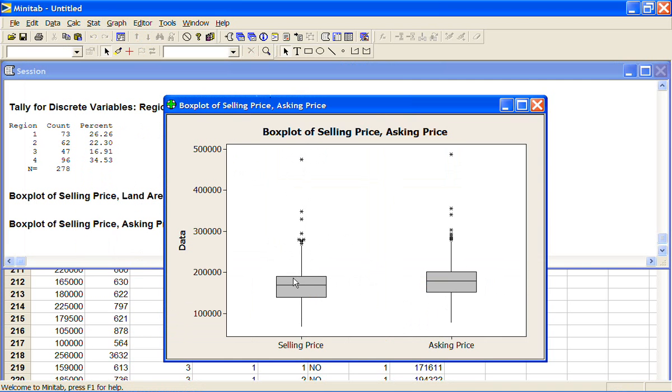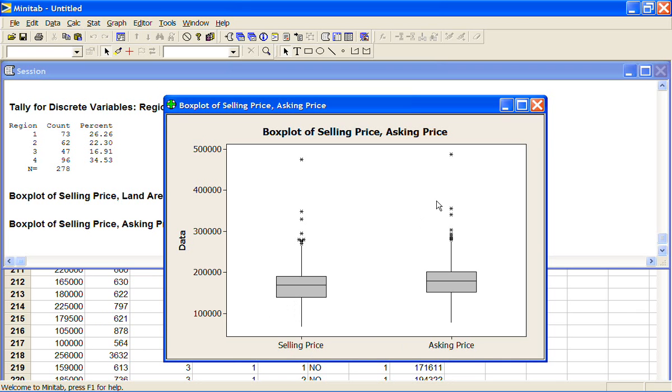If this was paired data, paired meaning that for each house we had the selling price and the asking price rather than two completely independent columns, we'd probably want to do a scatter plot with each other.